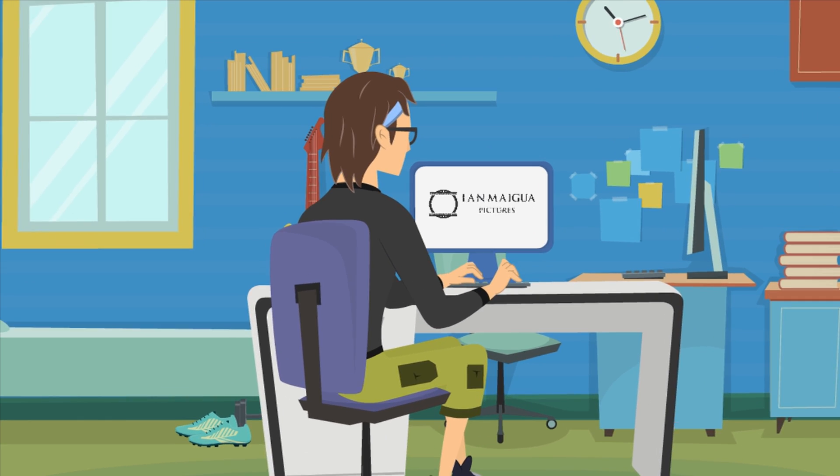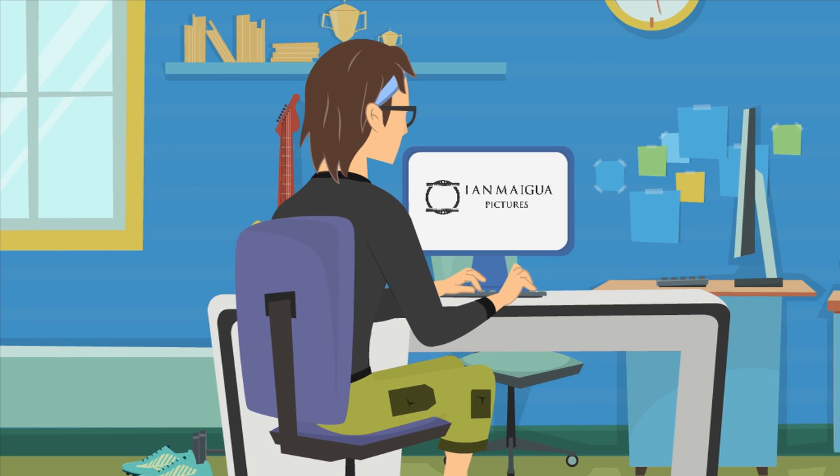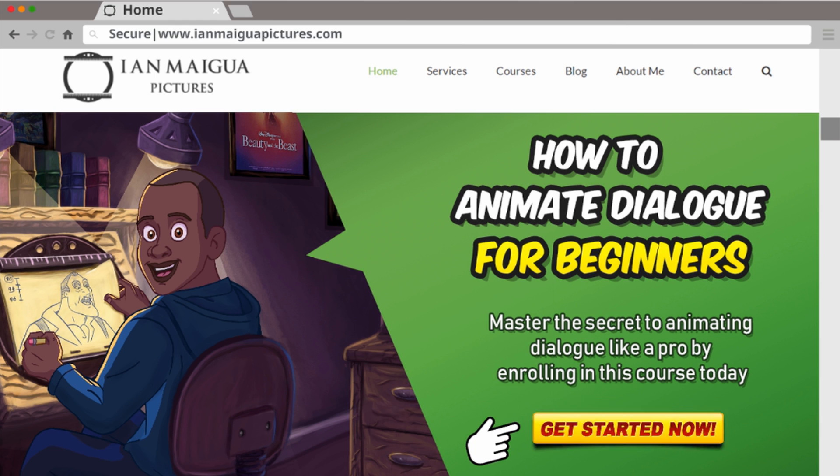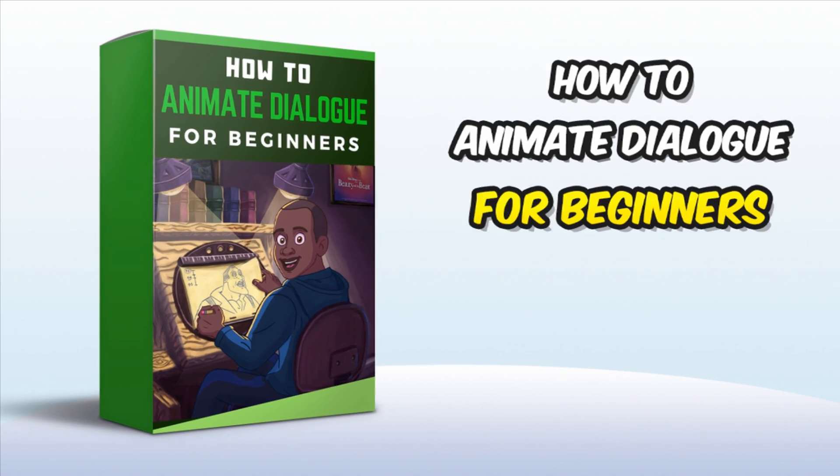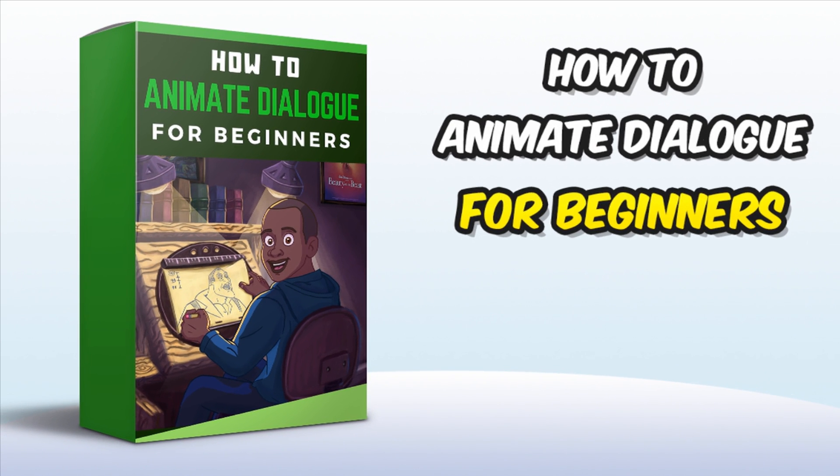Thankfully, we have created an easy course that will teach you the fundamentals of animating dialogue. Introducing How to Animate Dialogue for Beginners Animation course. This course will show you the process of turning your voiceover into a beautifully animated dialogue scene.